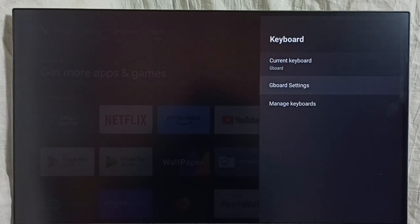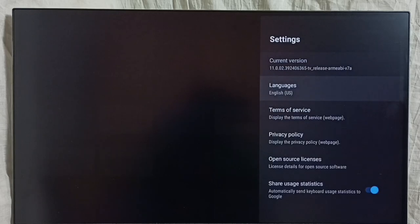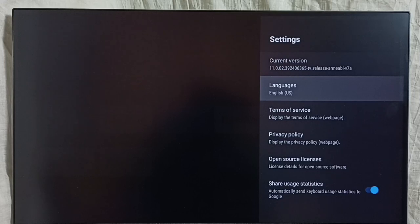Then go to Gboard Settings. Here select Languages. You can see right now only one language has been enabled — English UK.